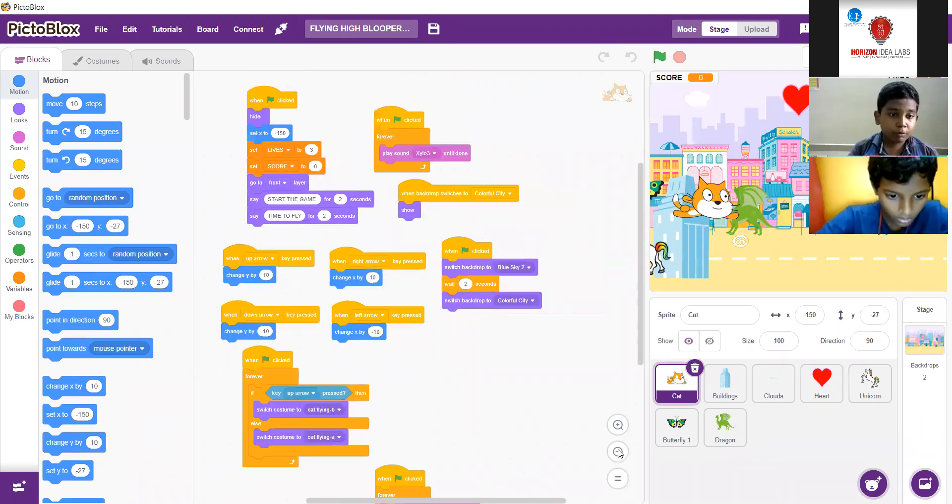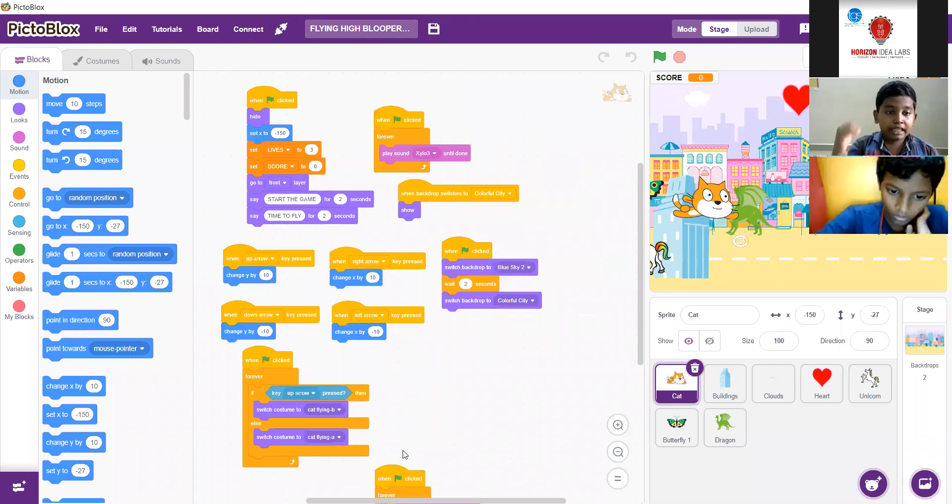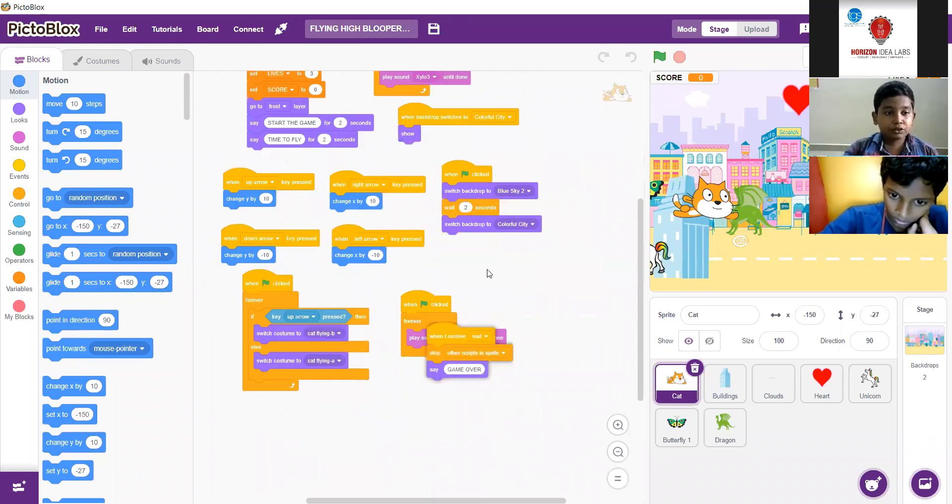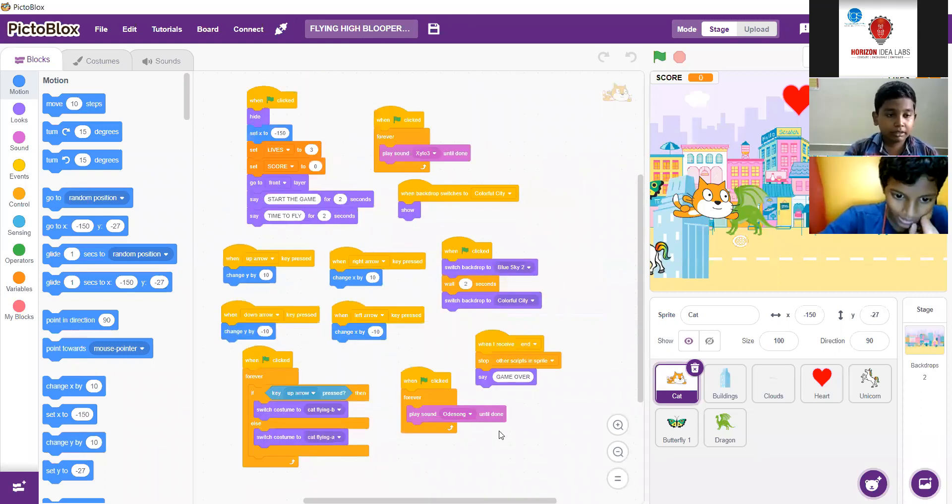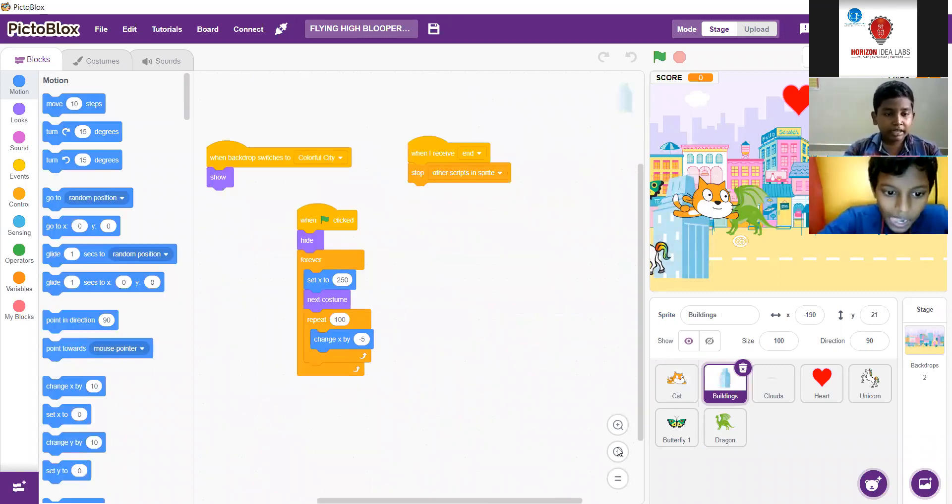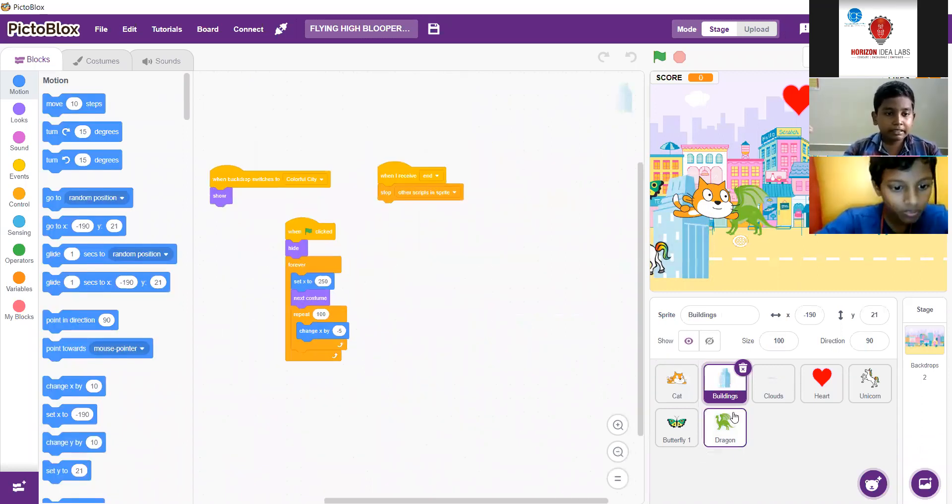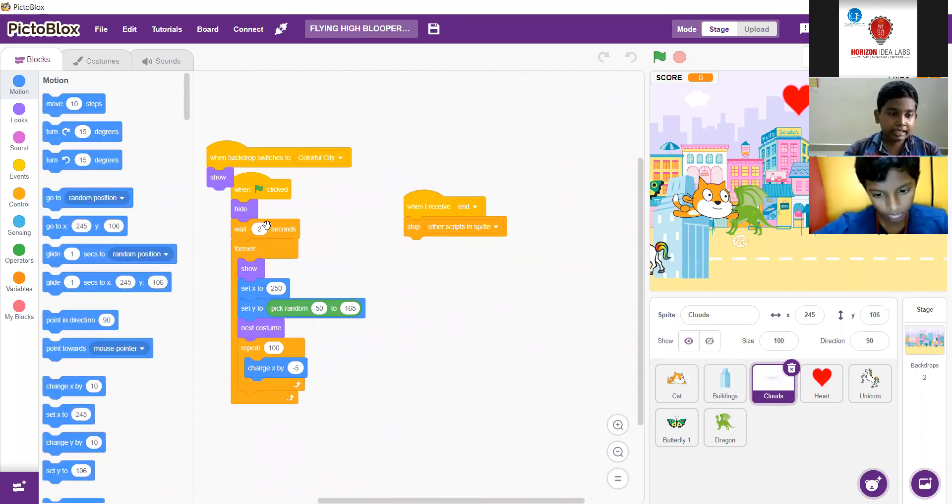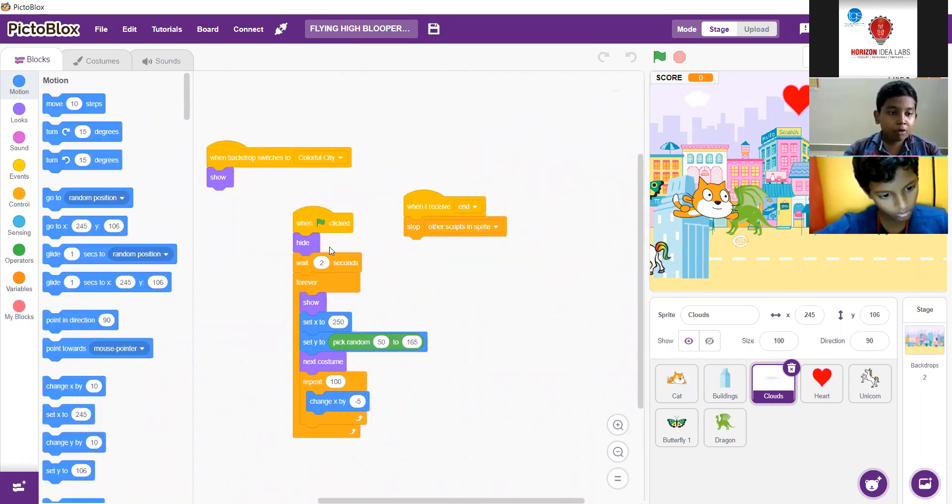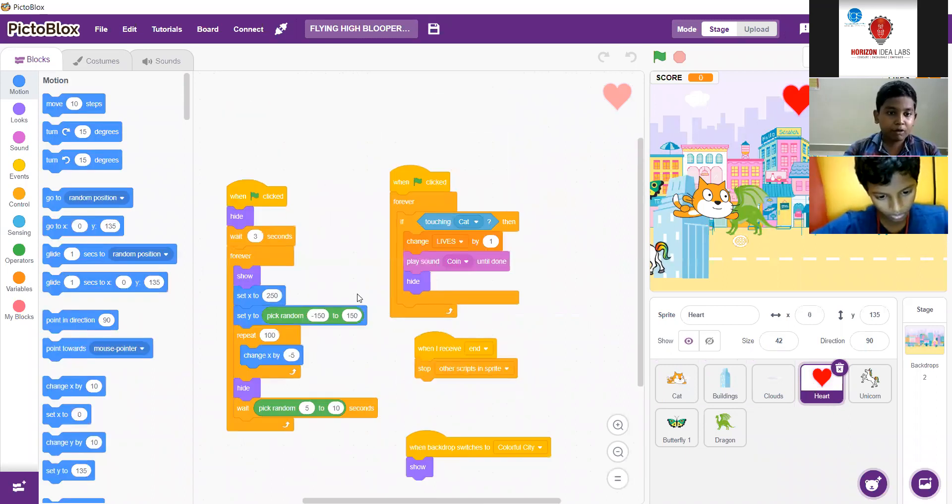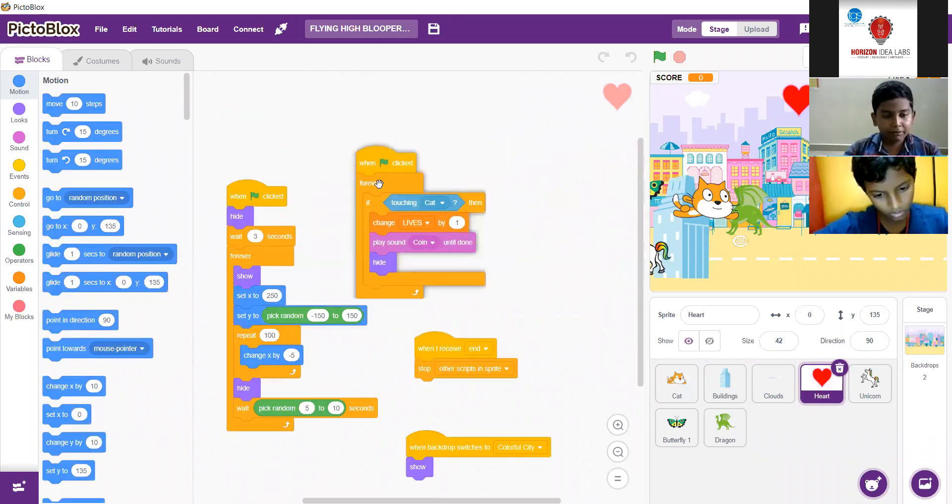Go to front layer from looks block, change y by 10 from the motion block, change lives by 3 from the variables. And I have used sensing blocks like touching mouse pointer, touching color, etc. An important block is event block, broadcast message in event block and many more blocks I have used.